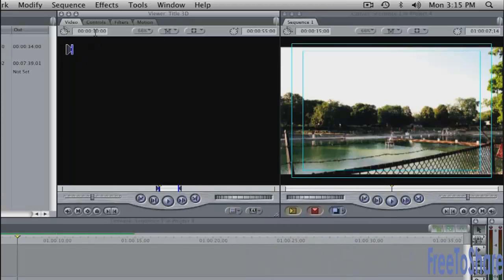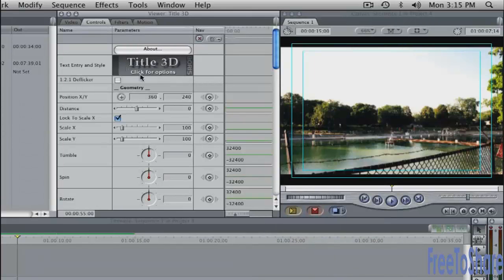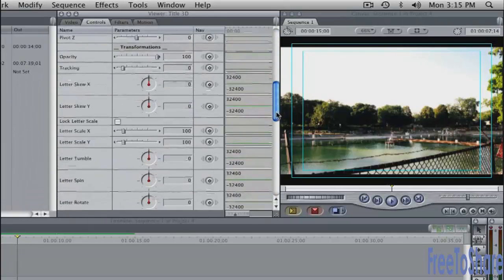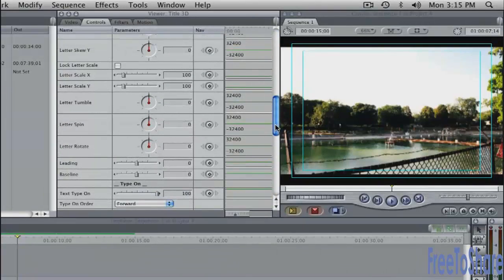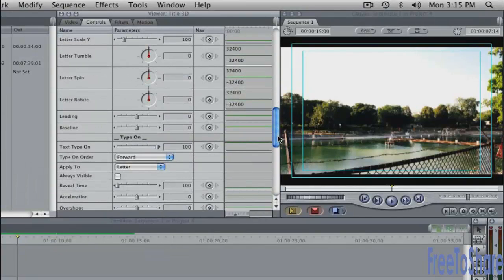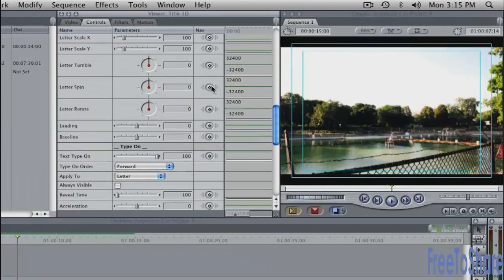In the controls tab you'll get this window here. This lets you do things like tumble and scale and rotate. If you scroll down here, you'll see there are a lot of other letter tumble, letter spin and so on. These are all animatable properties.